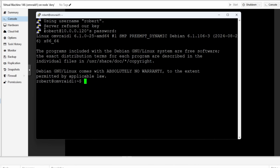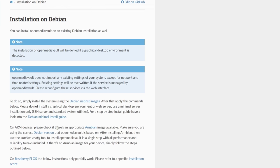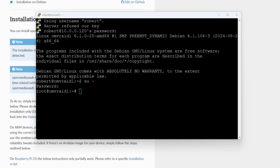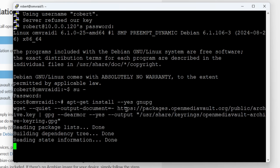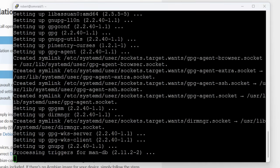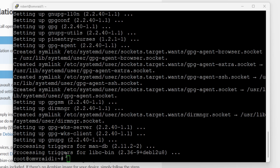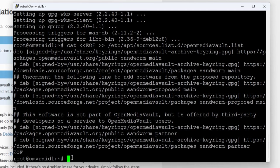Once connected as robert, switch to root with 'su -' and enter the root password. Now copy and paste the commands from the guide block by block: first the initial setup commands, then add the package repositories, and finally install OpenMediaVault.